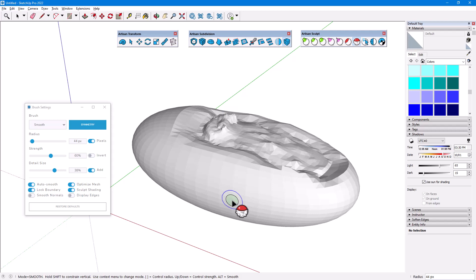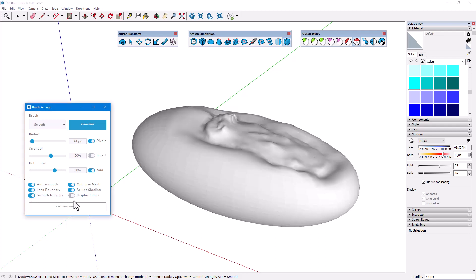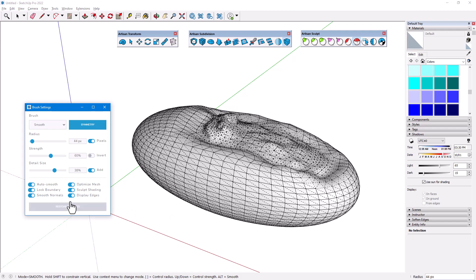Turning on Sculpt Shading automatically disables both Display Edges and Smooth Normals. With Smoothing off, it's easier to view triangulation and judge mesh smoothness. And disabled edges make for a faster refresh rate, but I can turn either option back on.